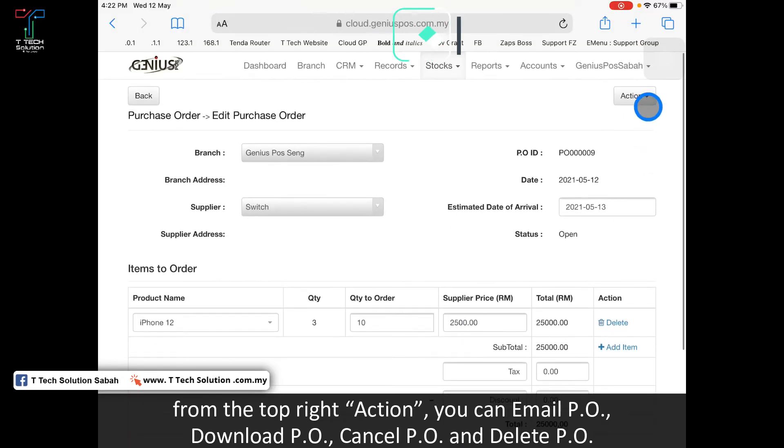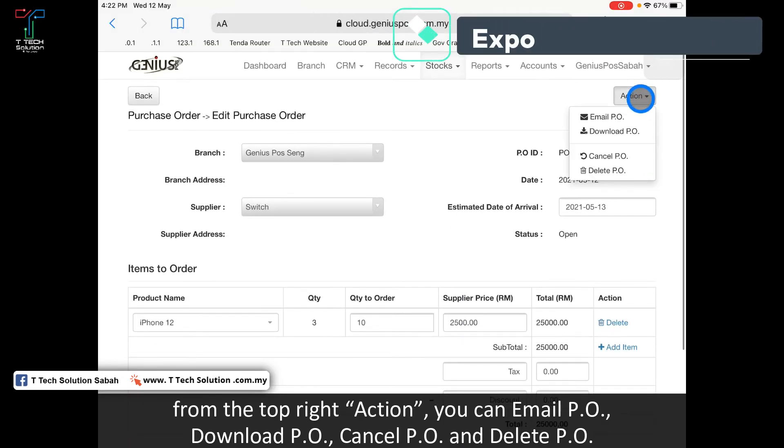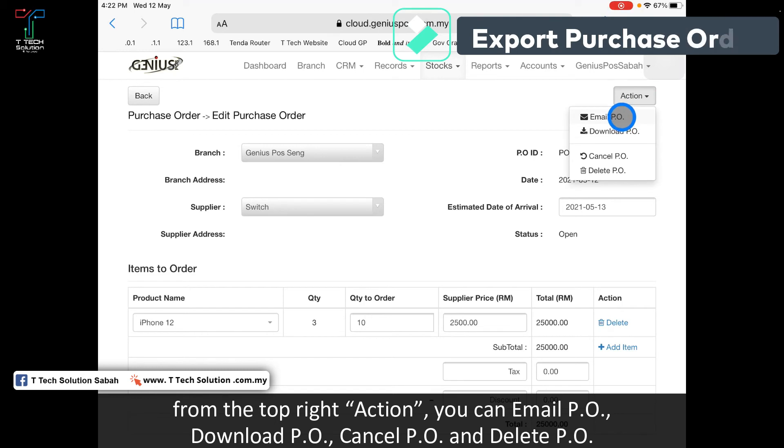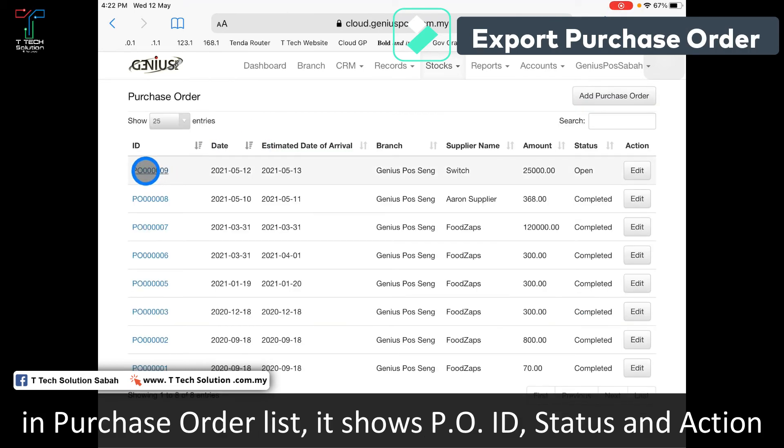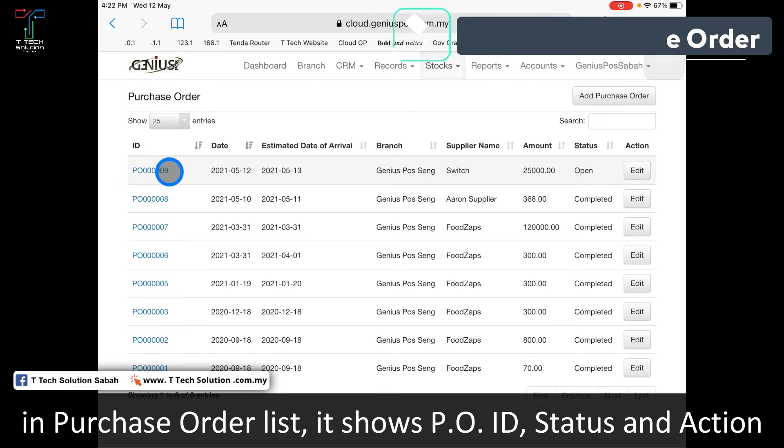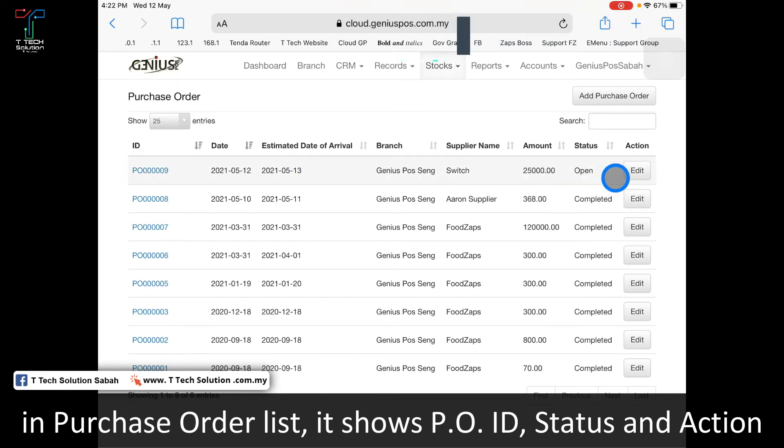From here, you can click on action. You can email or download the purchase order and send it to your supplier. You can check that the purchase order number is 009 and it's created today.